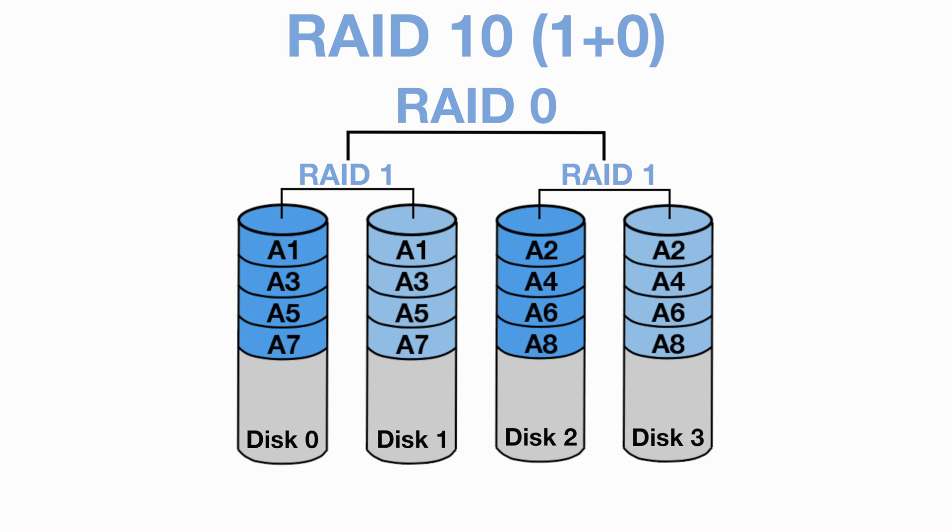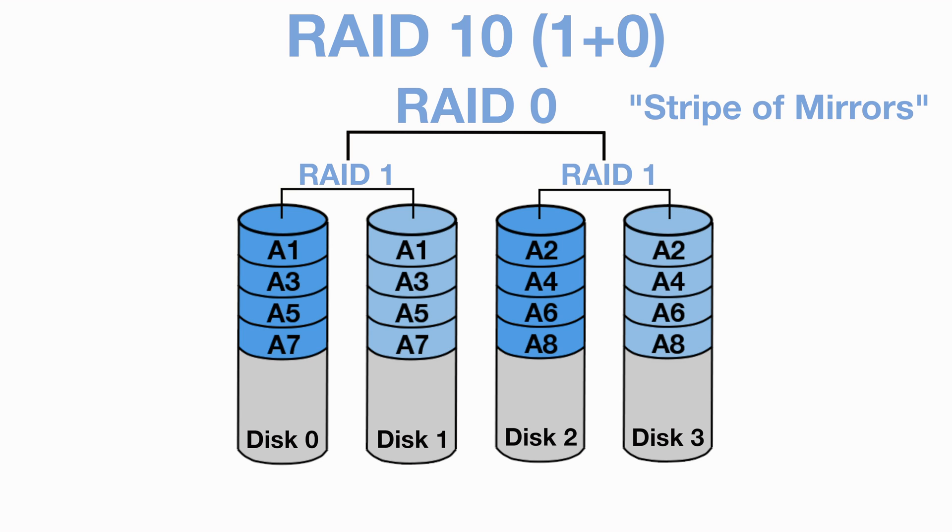RAID 10 is often referred to as a stripe of mirrors, as the data is both mirrored using RAID 1 and striped using RAID 0. See our example on screen now. You can see that disc 1 and disc 3 are mirrors, as disc 0 and disc 2. But the data is also striped across multiple discs, with block A1 stored on the first pair and A2 on the second pair, and then back to the first pair for A3, and so on and so on.